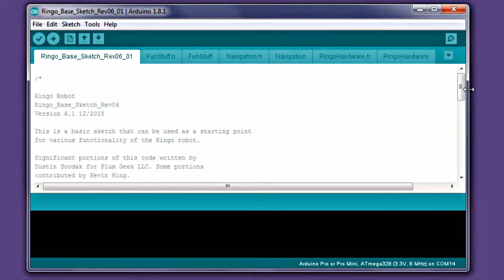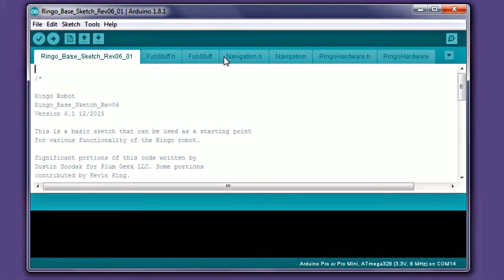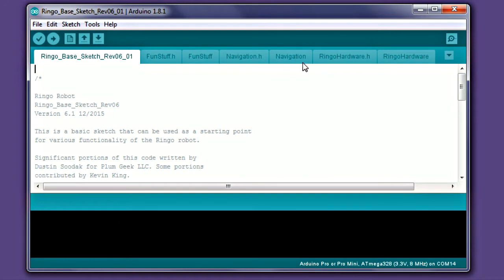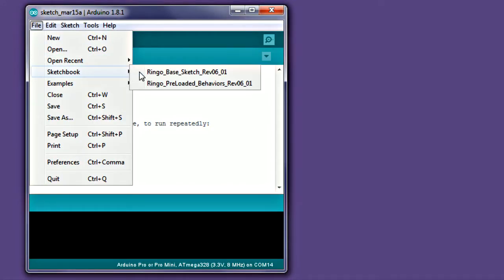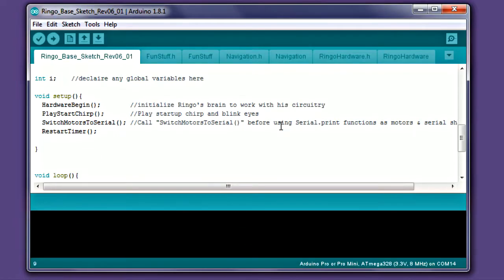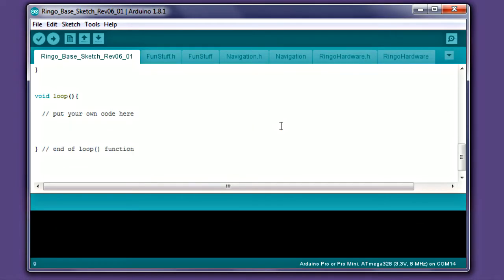You should see a string of tabs across the top of the window. If you launch the sketch from Windows Explorer, these tabs may not show up. For this reason, we suggest always opening the sketch from within the Arduino program. You'll get started writing your own code inside the loop function. Follow the lessons in the Ringo guidebook to learn how.